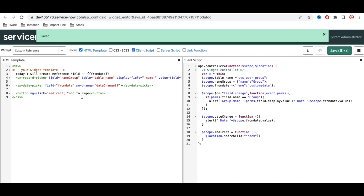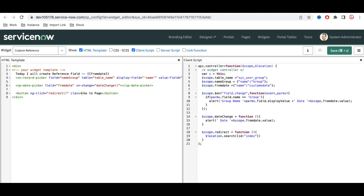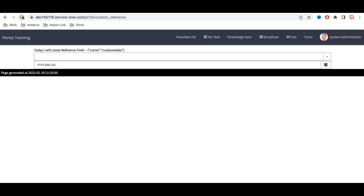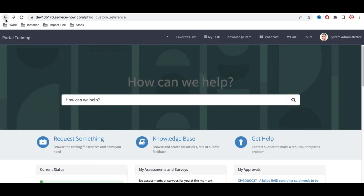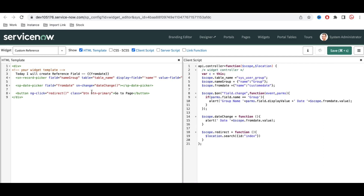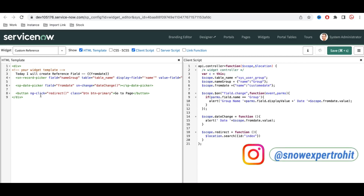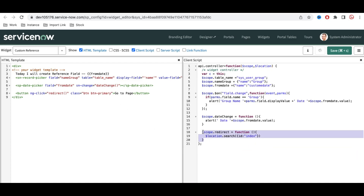I'll also add a CSS class to style the button. After refreshing, clicking the button will redirect to the index page. Now let's say this is a complex functionality — checking a list of records, showing records, and more — and I need to use it in multiple places. Instead of writing the same code again and again, we can create a custom directive.